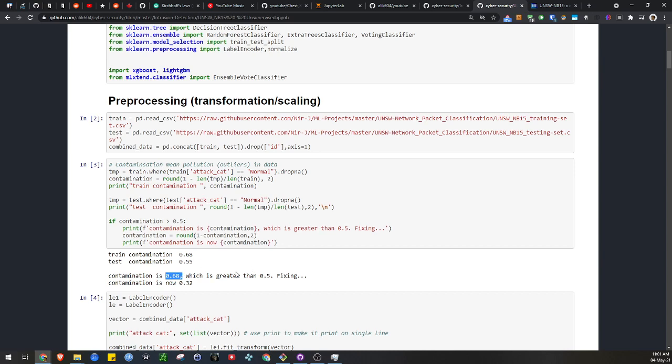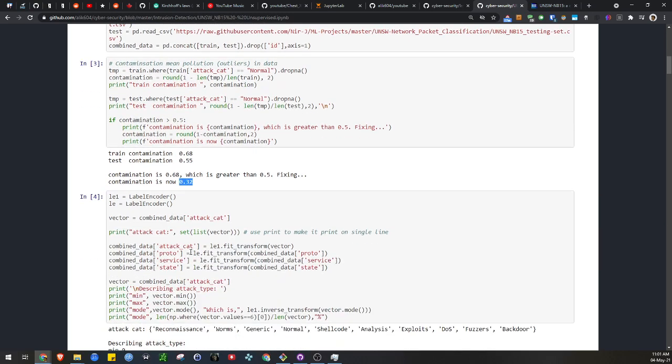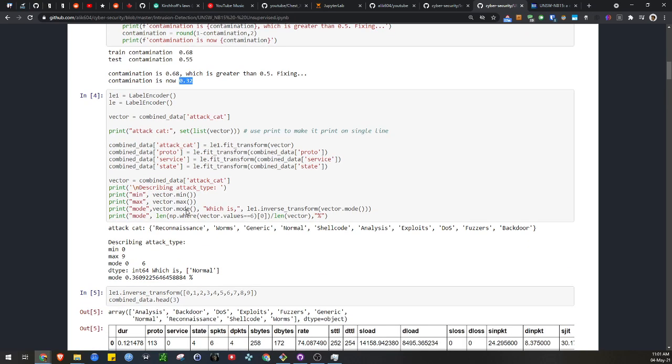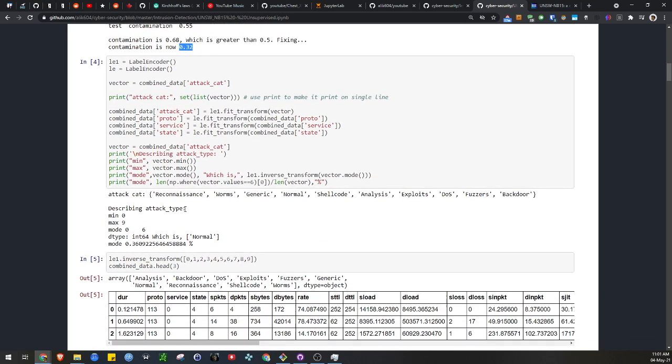So by convention, our contamination is actually 0.32, which corresponds to the amount of non-malicious data. Our contaminated data is actually our non-malicious data, which is what I spoke about earlier. We get our label encoder and we encode our data. I assume you're familiar with this if you're watching this video.